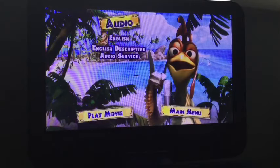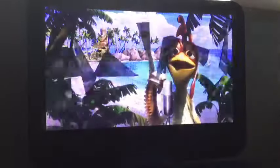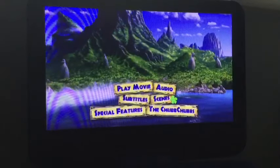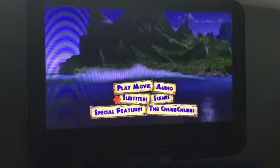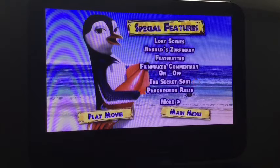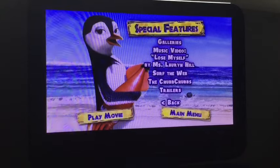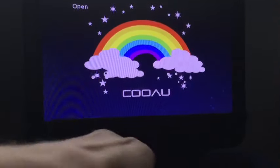We've got Play Movie and Main Menu, Subtitles, Play Movie, Main Menu, Subtitles, Play Movie, Main Menu, Subtitles. Special Features — Filmmaker Commentary, Back, Trailers, Play Movie, Main Menu. And finally we've got Chub Chubs. And that was the UK DVD menu walkthrough on the 2008 UK DVD of Surf's Up.